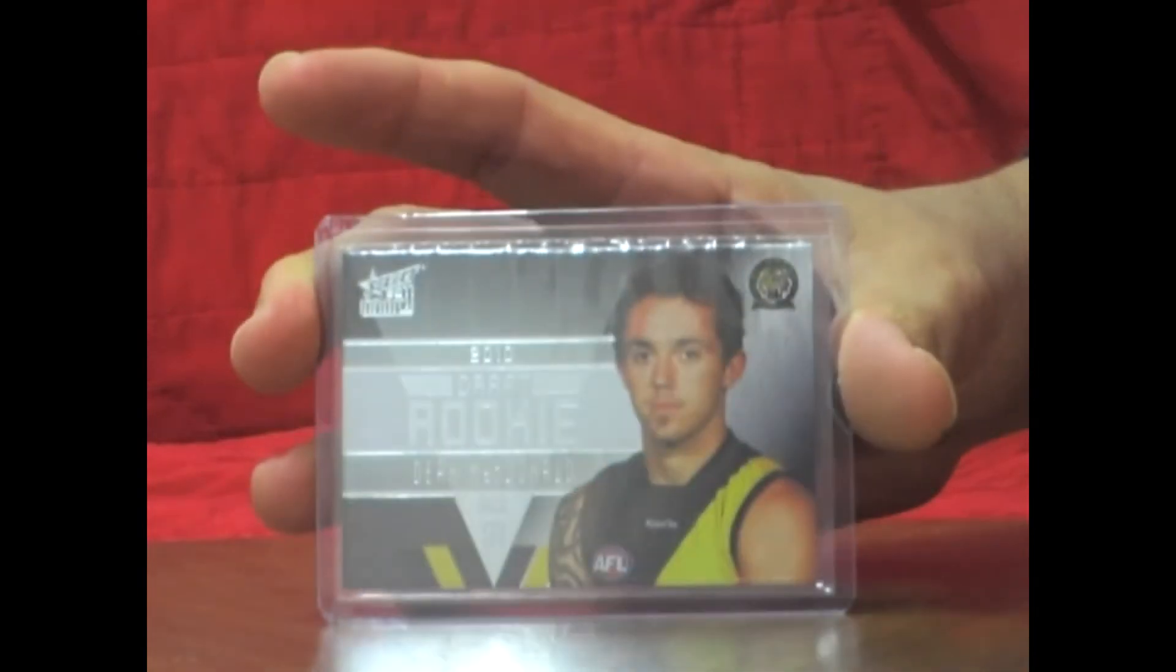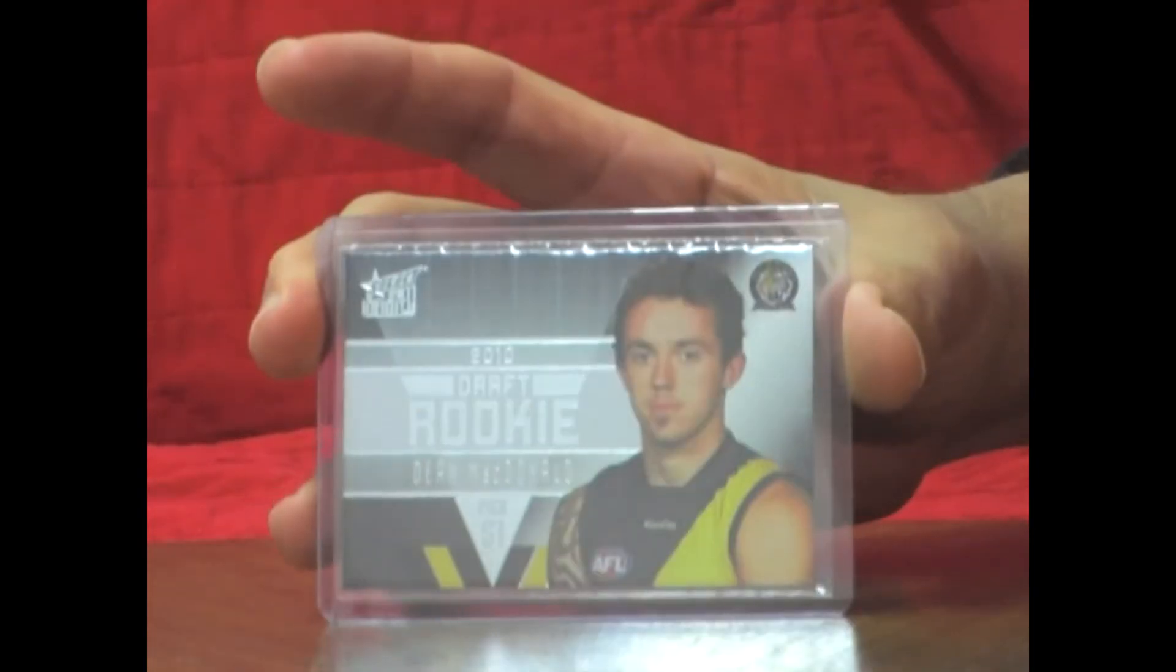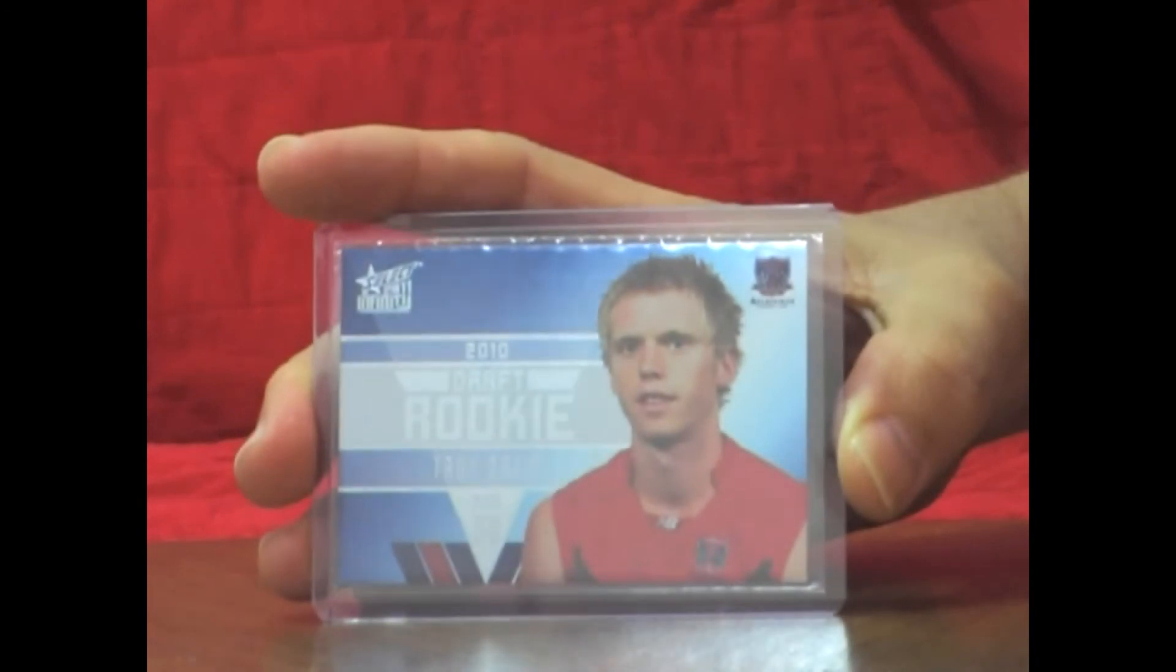Also pulled out 2 draft rookies. One from the Richmond Tigers, that's draft rookie number 26, and draft rookie 25 from the Melbourne Demons.